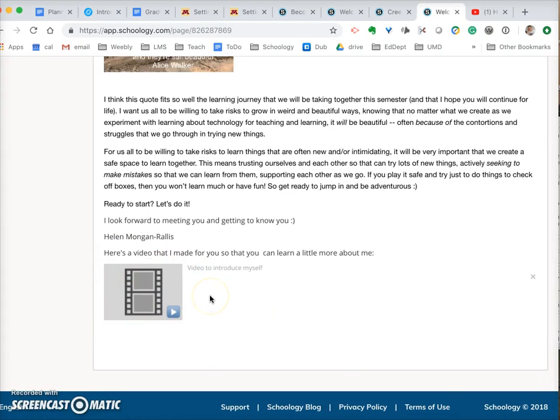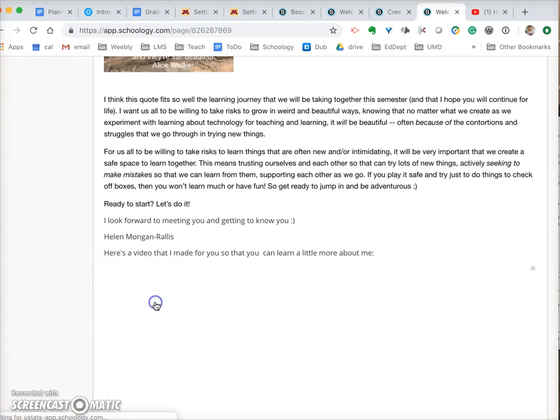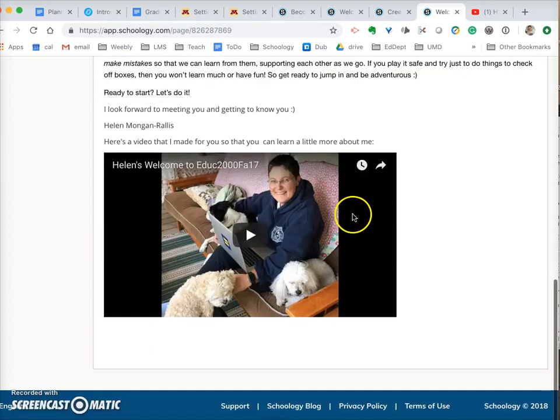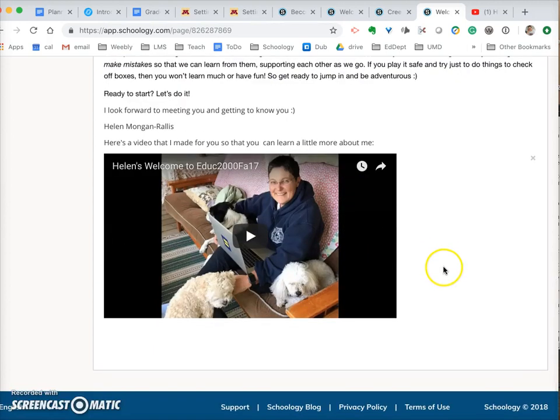You can then see there at the bottom is the video. Now it doesn't look quite like a video yet but if you click on it, which if the students click on it, there is the video embedded.